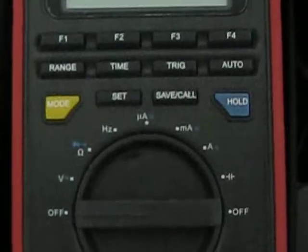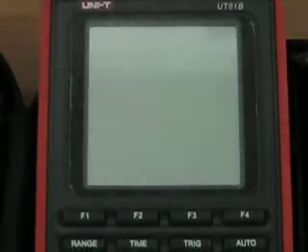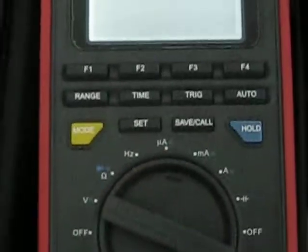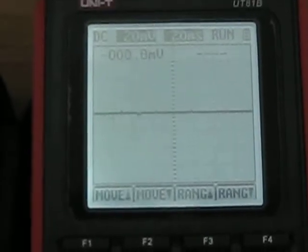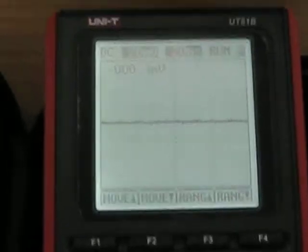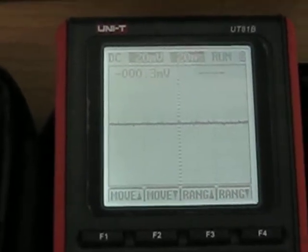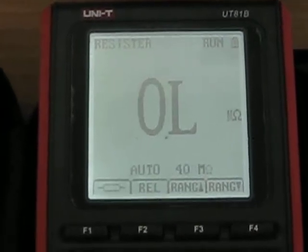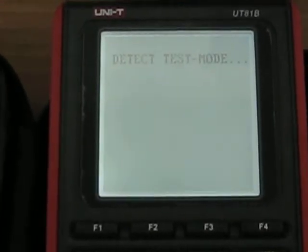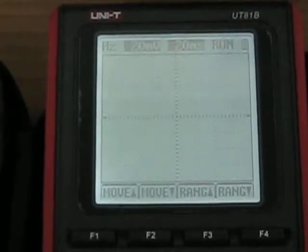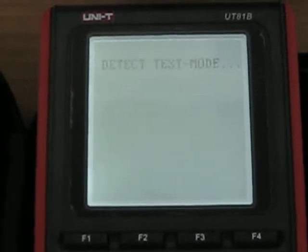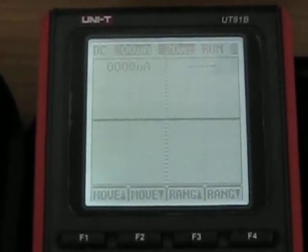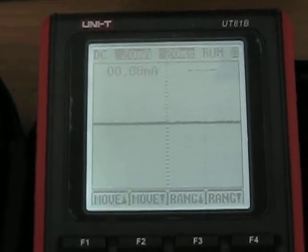And now here you can appreciate the different functions of your oscilloscope. We are going to go to the voltage and I am going to show you the other screens that you have available.